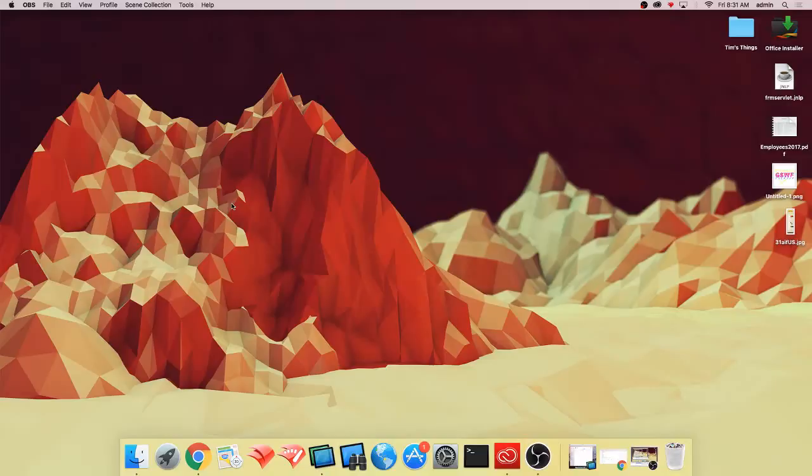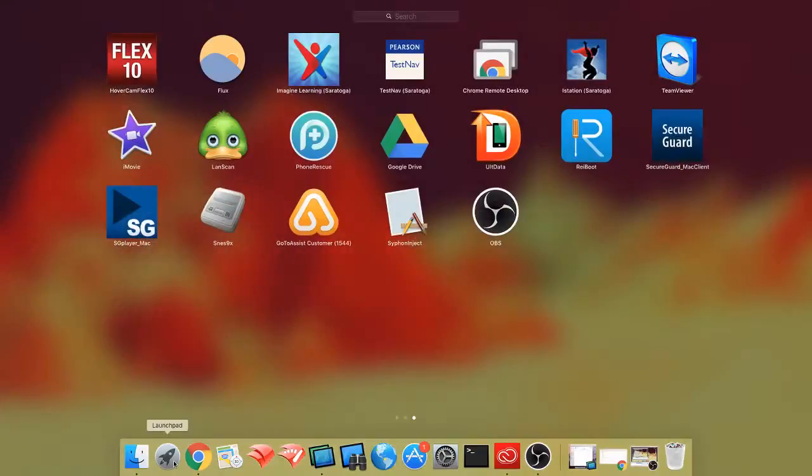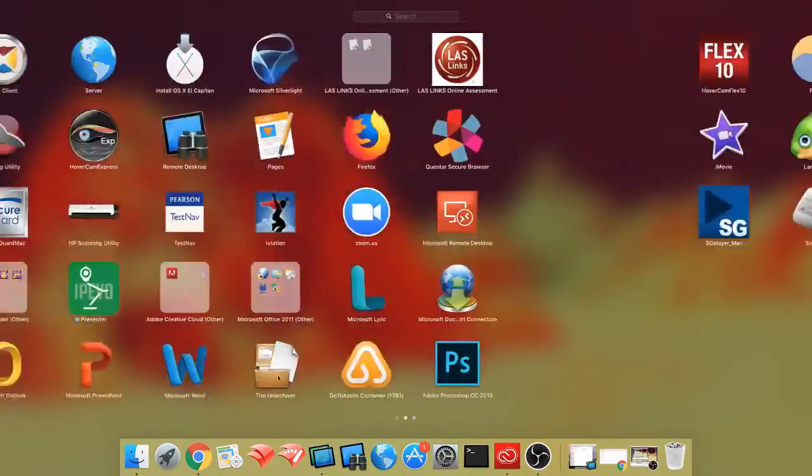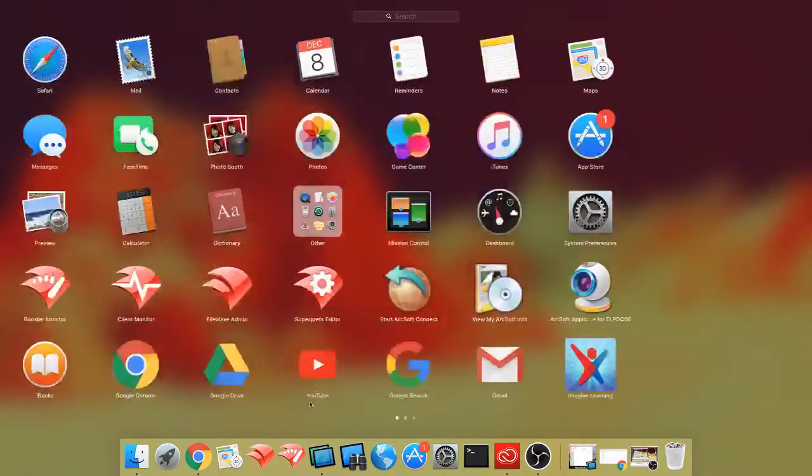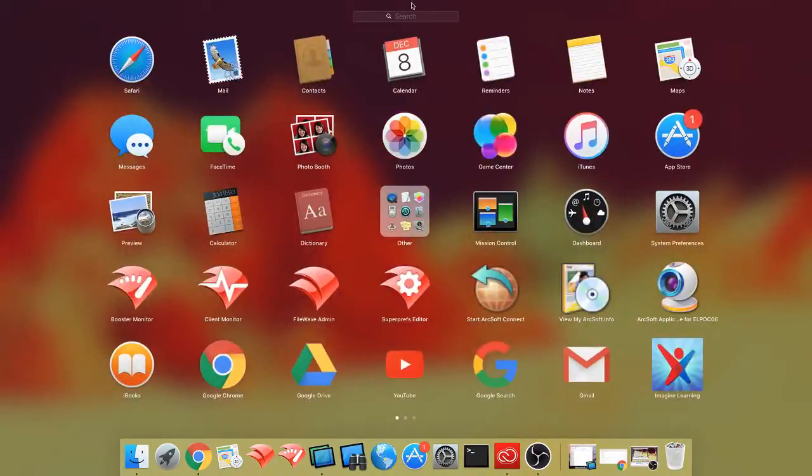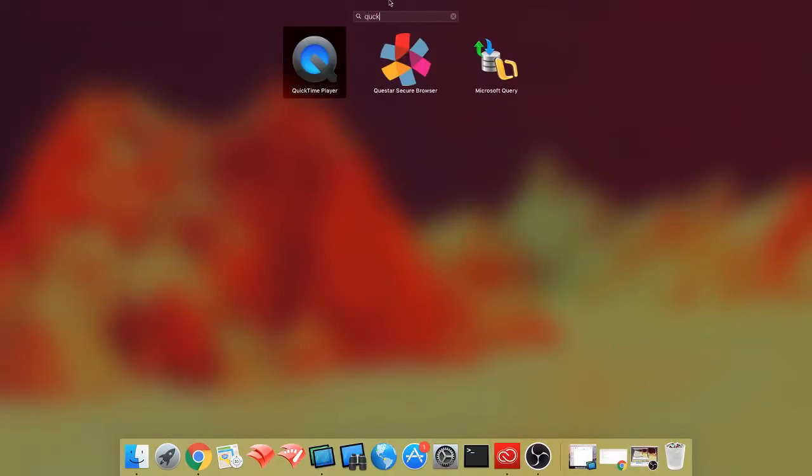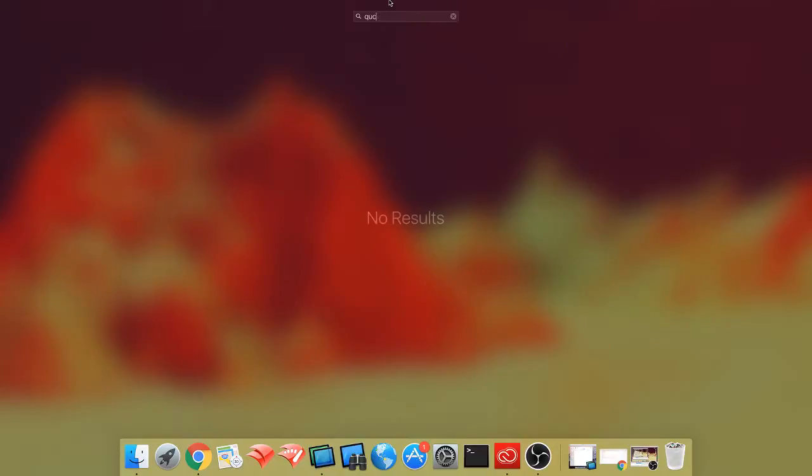There's no software installation, so all you're going to do is go to Launchpad and you're going to search for QuickTime. I don't know if I can spell it, QuickTime. There we go.